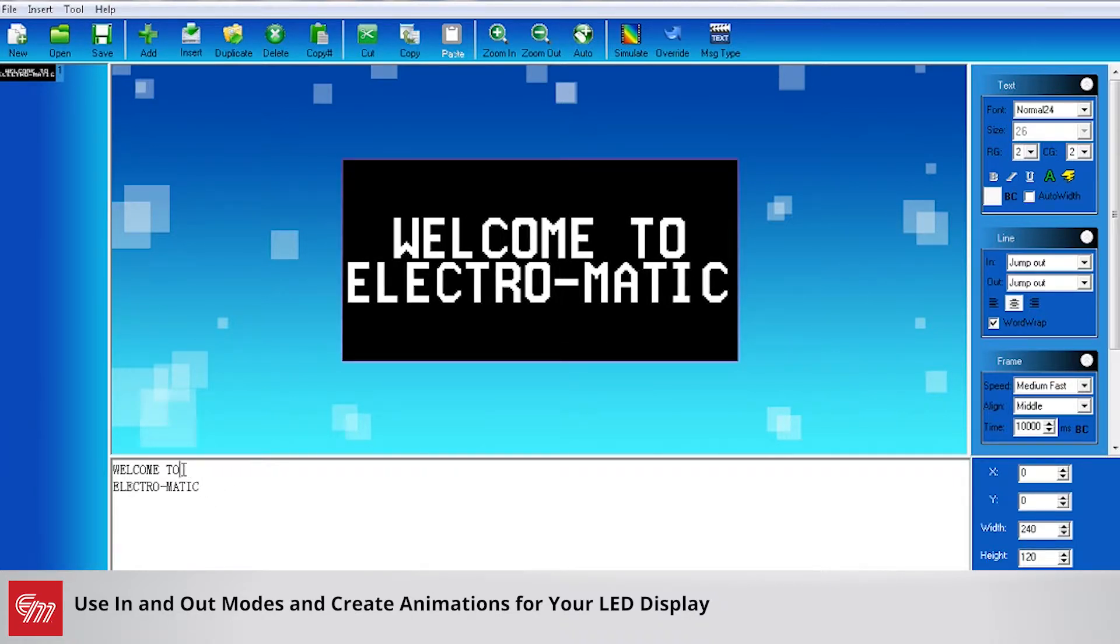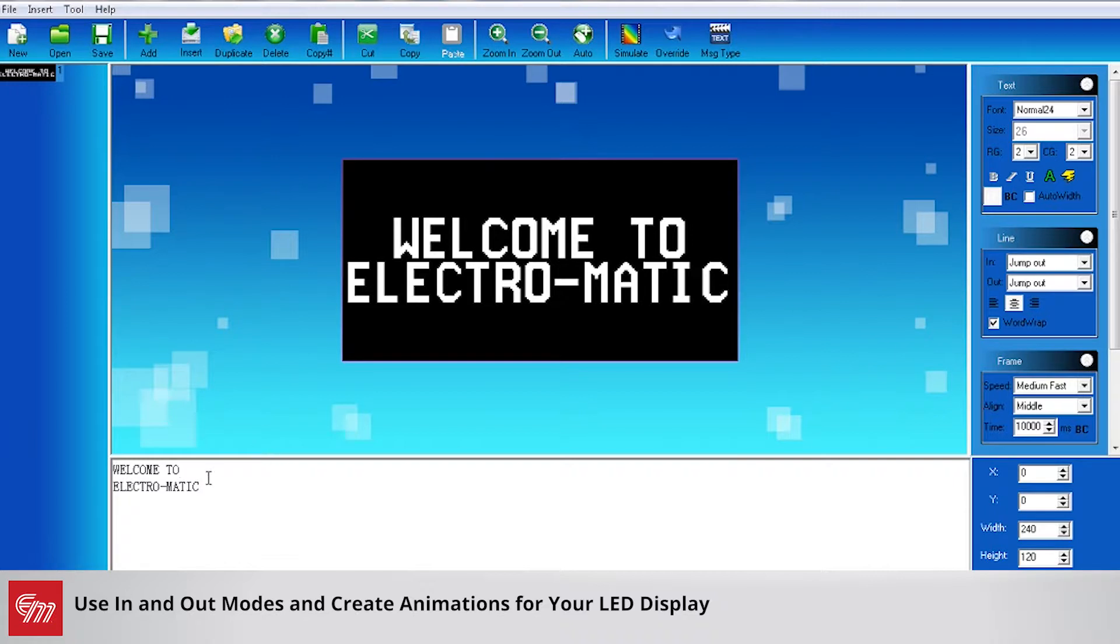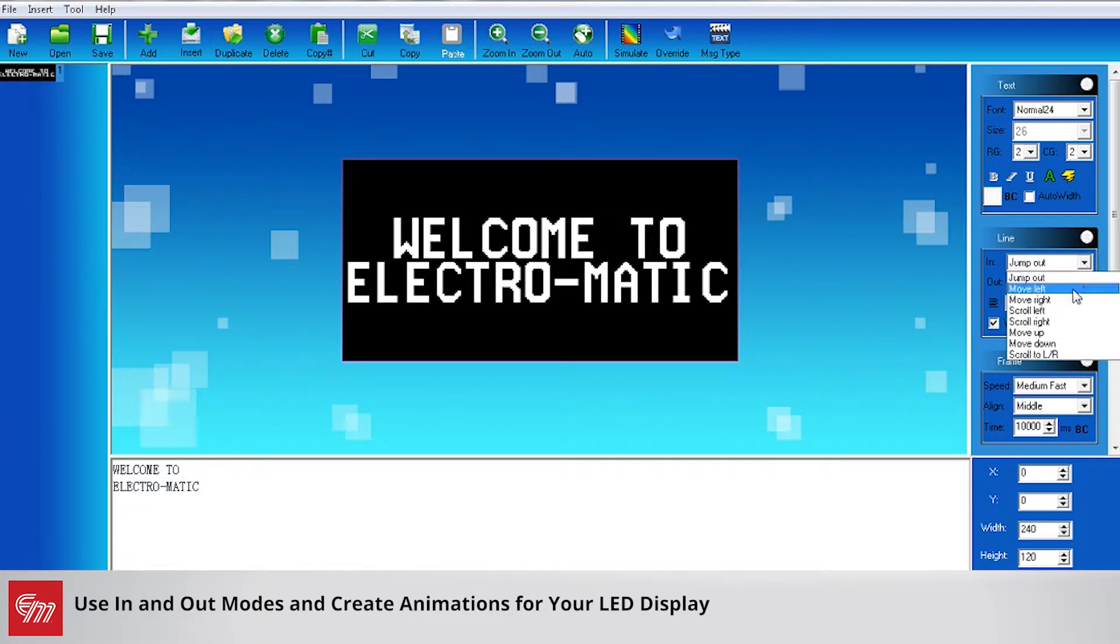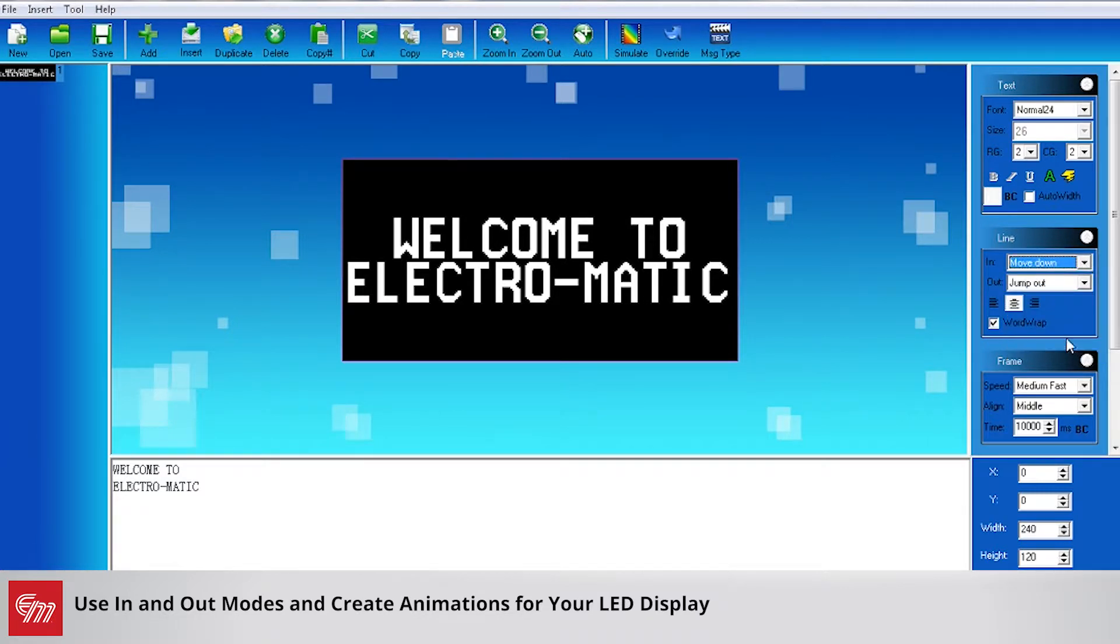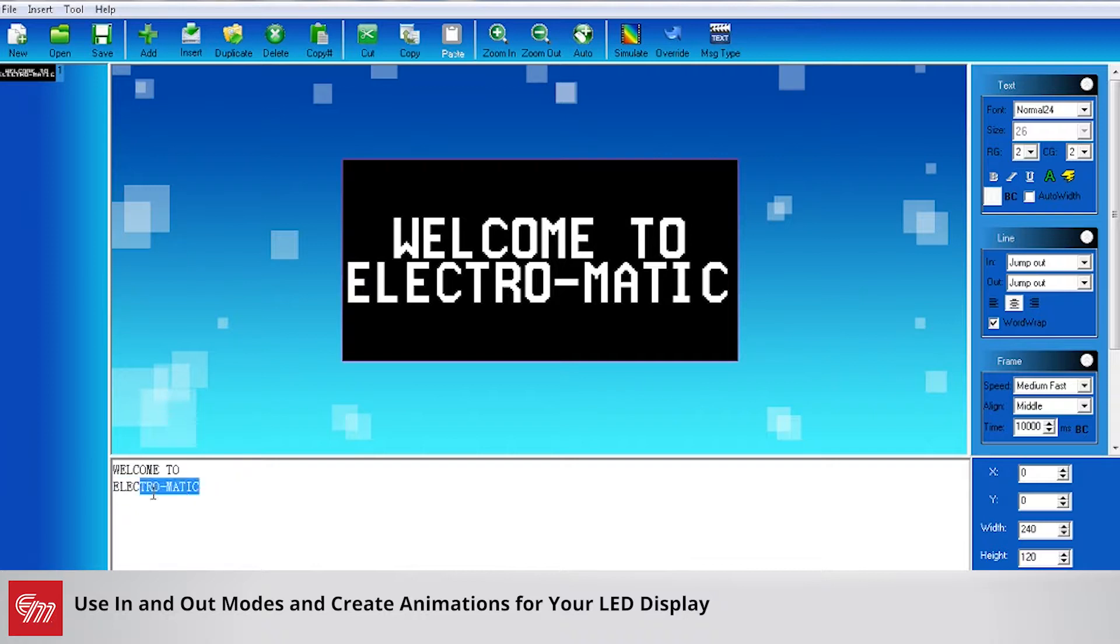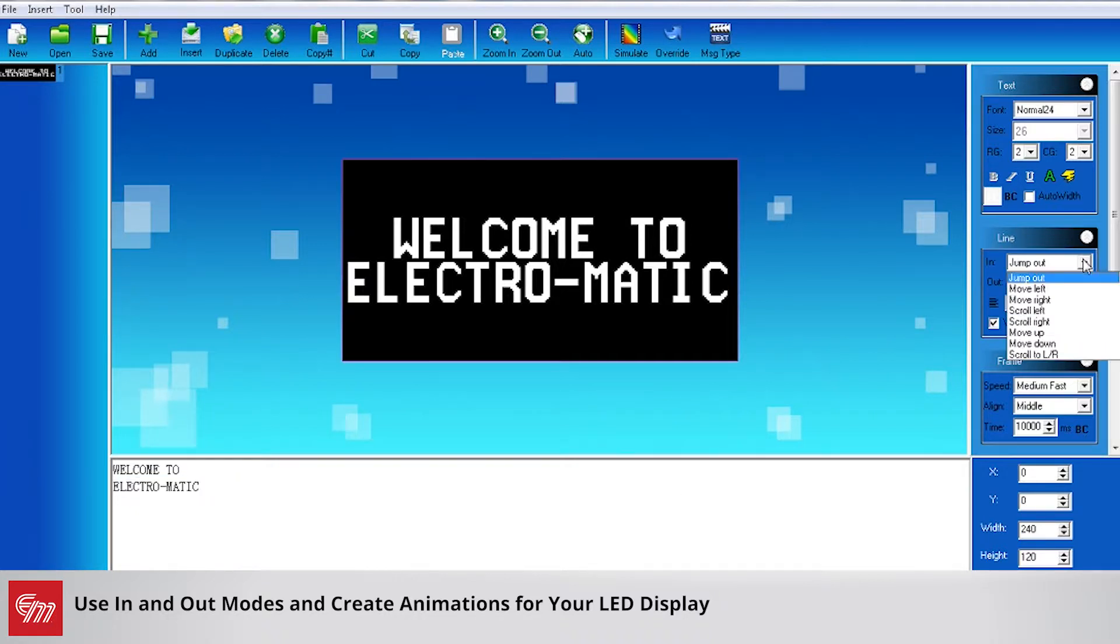You can have each line of text have their own specific in modes and out modes. So I could have under welcome to the top line I can have this move down, and I can actually have the Electromatic line and I'm just going to have that move up.